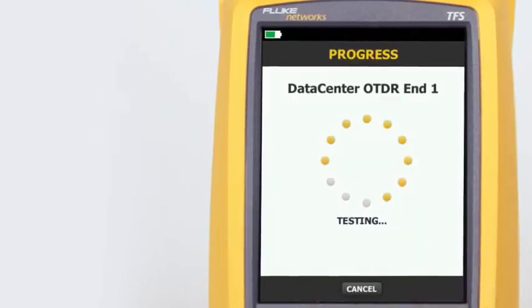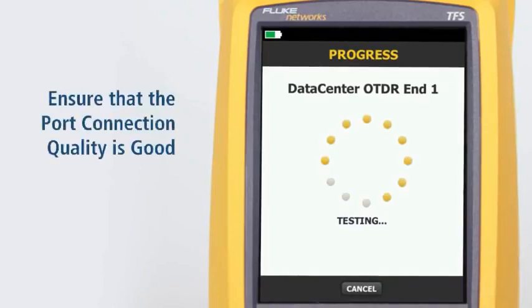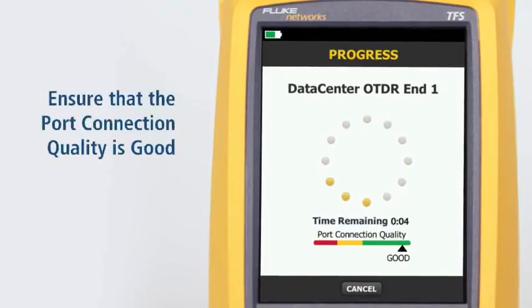Make sure the port connection quality is good. If it's not good, the tester's ability to properly analyze the fiber may be impaired.